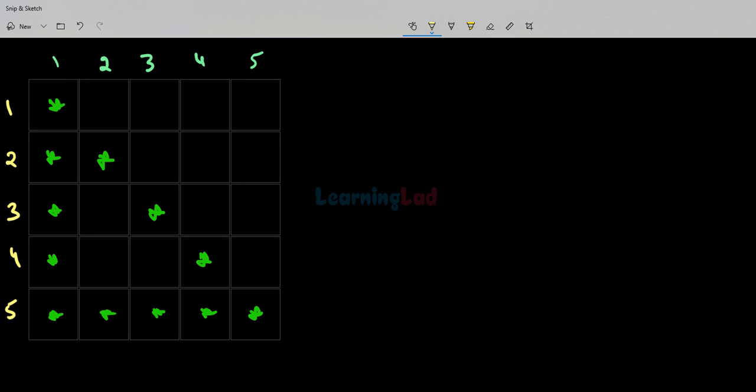Welcome to Learning Lad. In this video we will see how we can write a Python program to display the hollow rectangle triangle pattern.